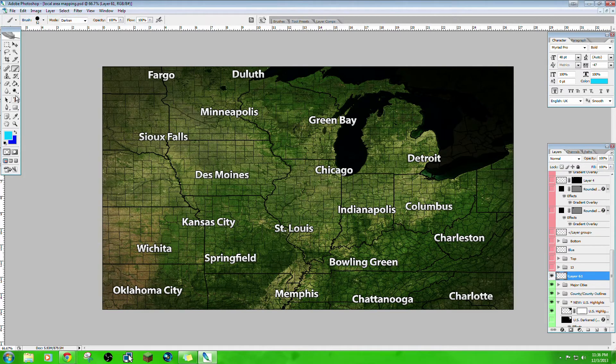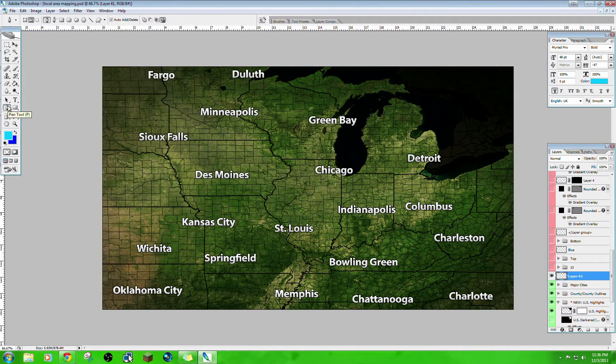So we're going to delete that. Now you have the size you want — let's do a front kind of down Illinois, for example. We're going to choose the pen tool.